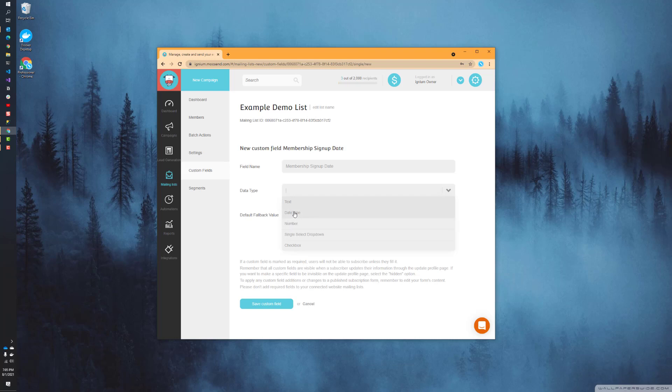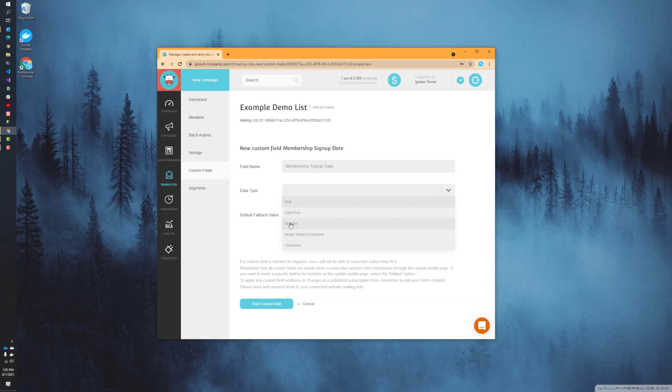Date time is obviously what we're going to be using for this example, so it's just a date time that you can select. Number is maybe monetary earned income for the user, or it depends on what you're able to pull from. It could be an age, for example, although I'd probably choose date of birth instead, just because age can be hard to determine when that age changes, whereas date of birth is a little bit more useful there.